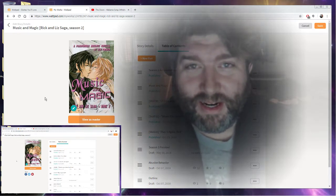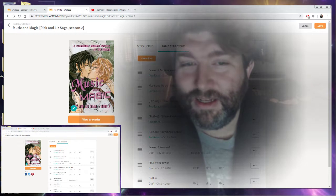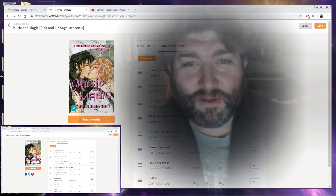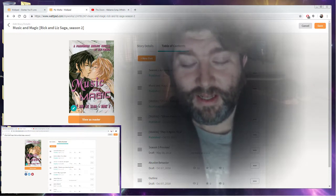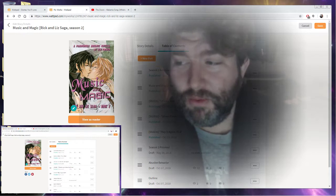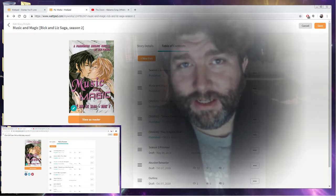Alright, cheers. Anyway, enjoy the music and look forward to Rick and Liz Season 2, Music and Magic. Thank you.